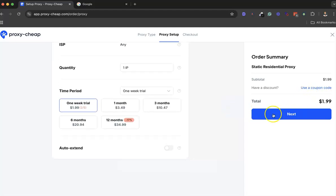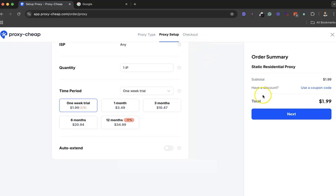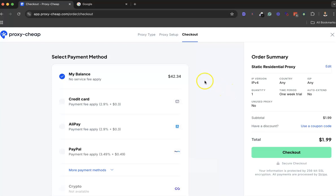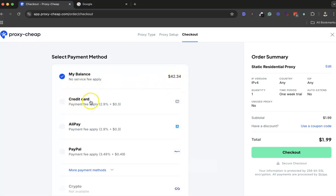From there, when you go to Next, you'll be able to check out and order your proxy. You also have the option to use your balance - I have $42 in my balance. You can use your balance, use credit card, use Alipay, use PayPal. The payment options are enormous, which is really awesome.